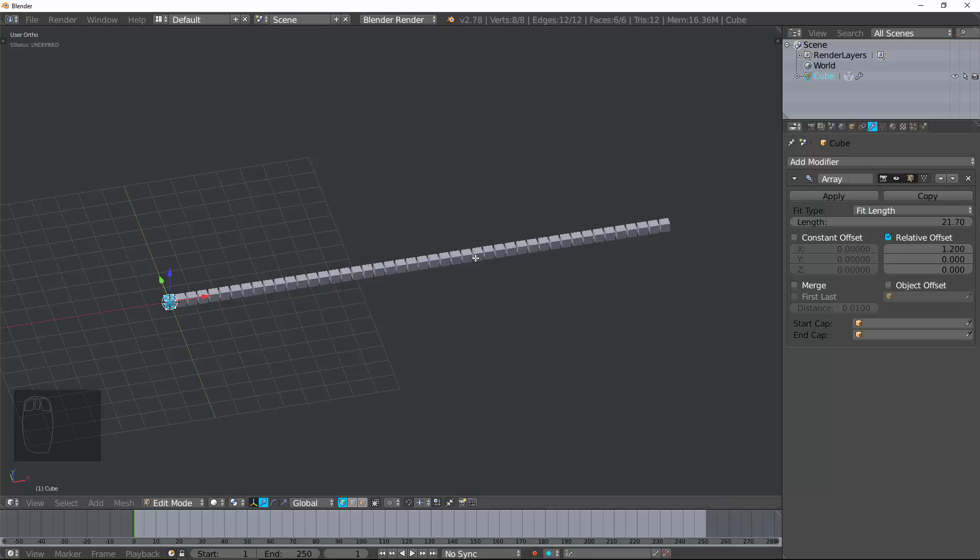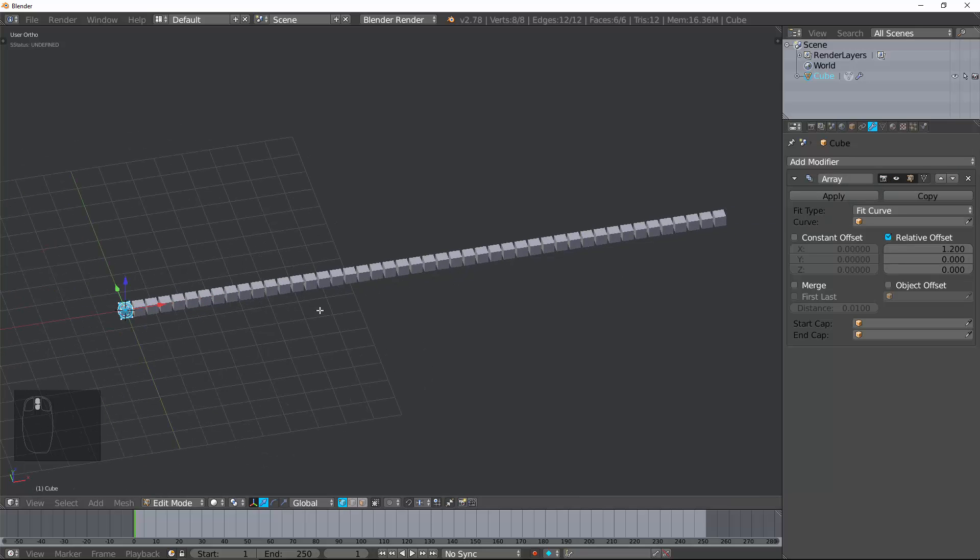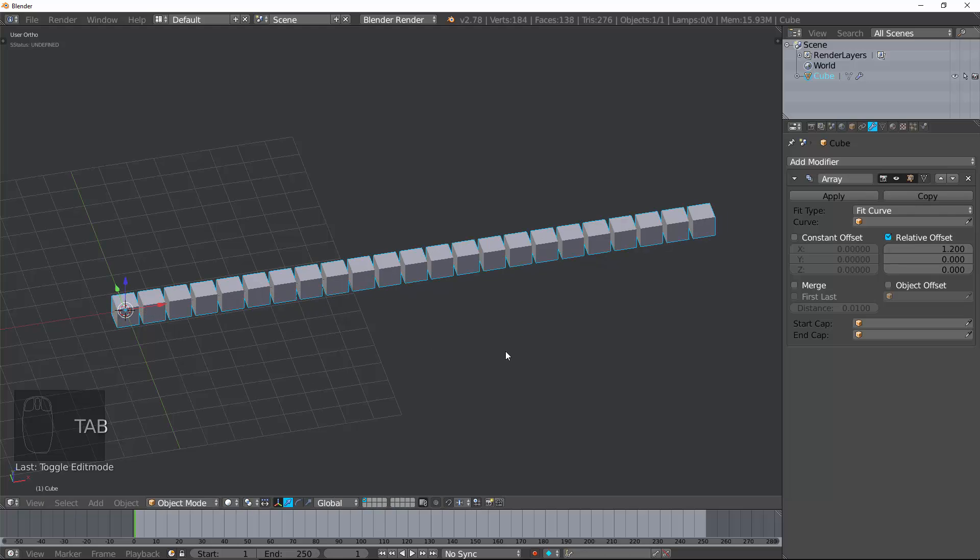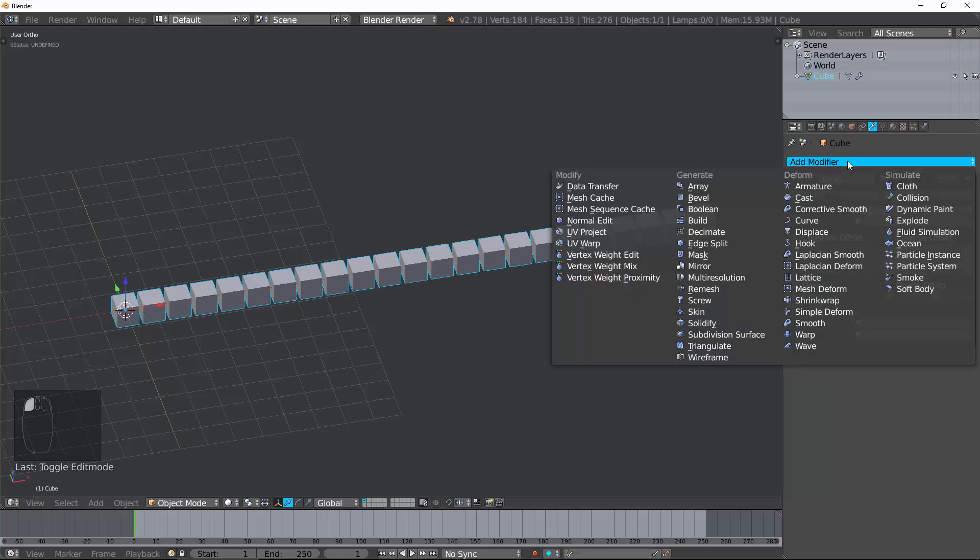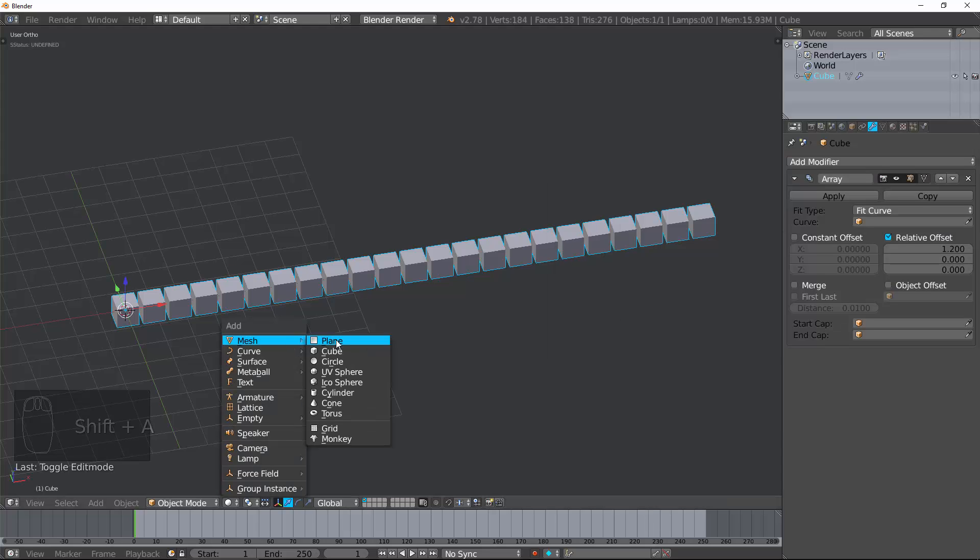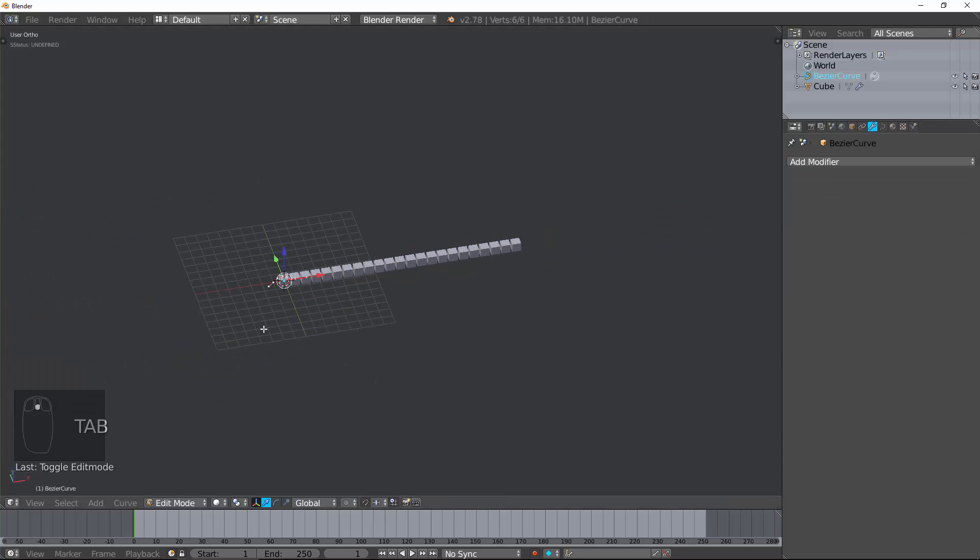Now, Fit Curve, if we go ahead and do this, you can see it doesn't change between Fit Length because we have no provided curve. Let's go ahead and create a curve. Just Shift A, add Curve. Now, let's change this. I hold Control and Click to get some extra points, and you can see that's working out really, you know, it's long.